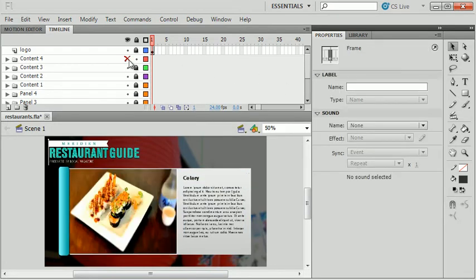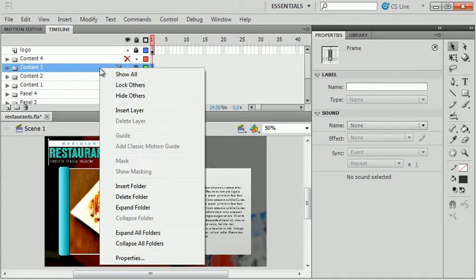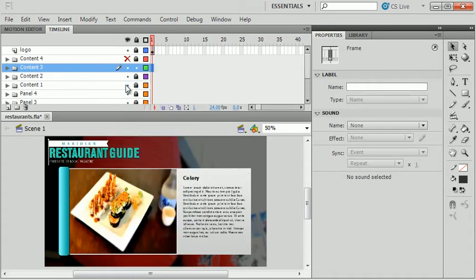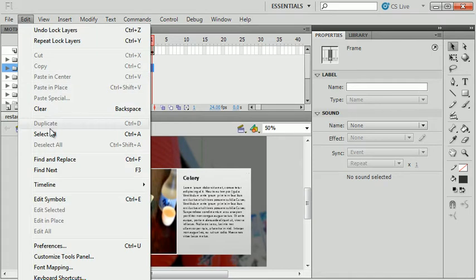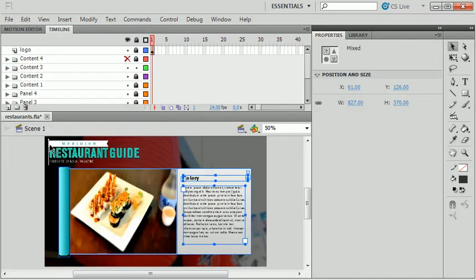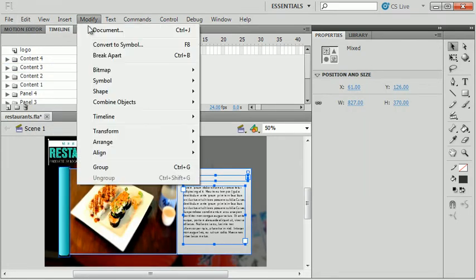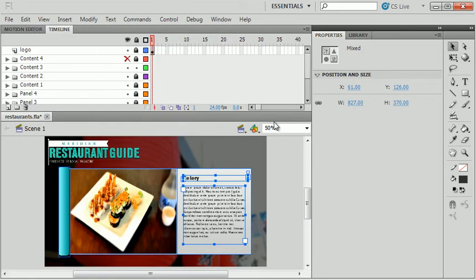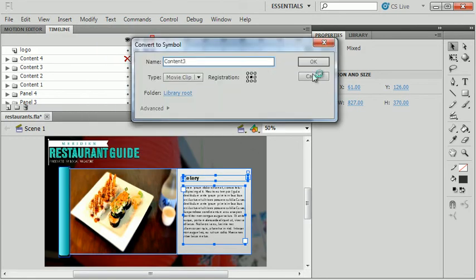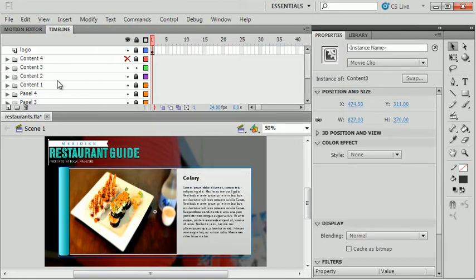I'll hide that and go to Content 3, right-click and choose Lock Others to lock everything else but this group, select all, and convert it to a movie clip. I'm going to do this two more times for the remaining content groups.